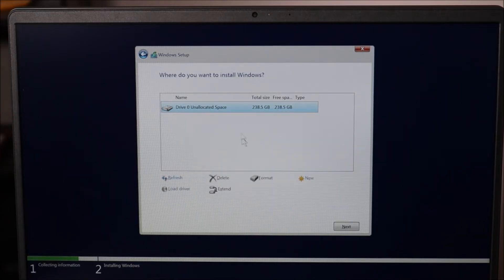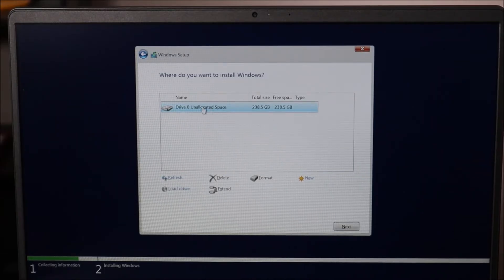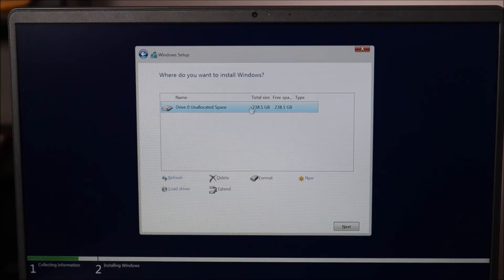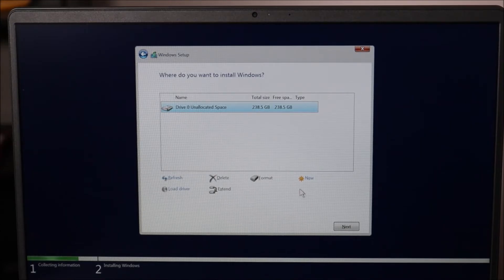Okay, so after deleting all my partitions, I'm left with unallocated space roughly the size of my hard drive. That's what I want. That's where I want to install Windows 11. So I'll click on that and I'll hit next.